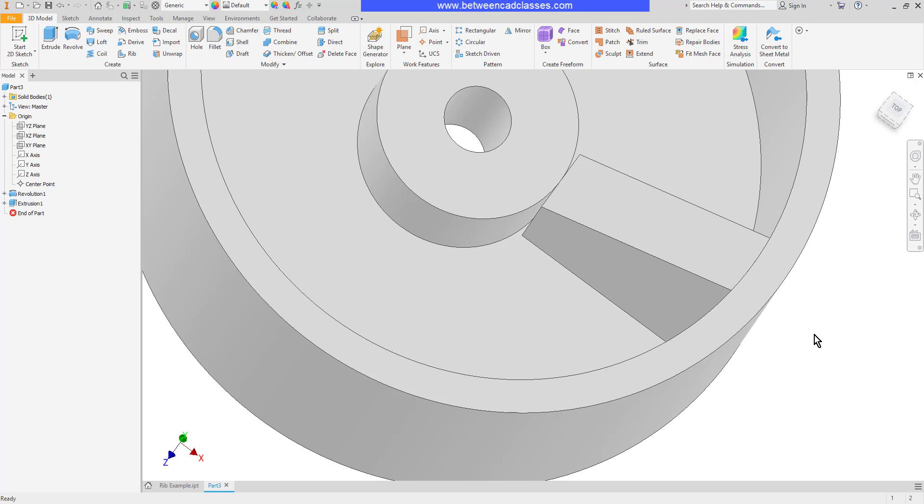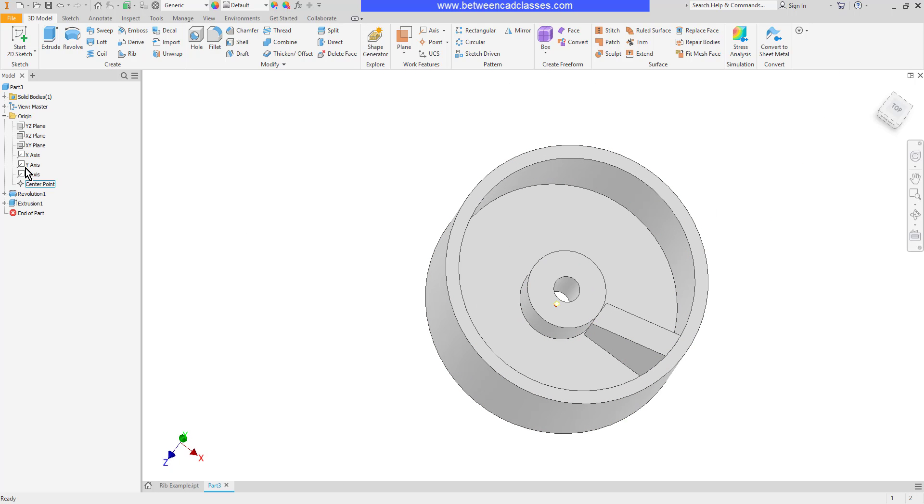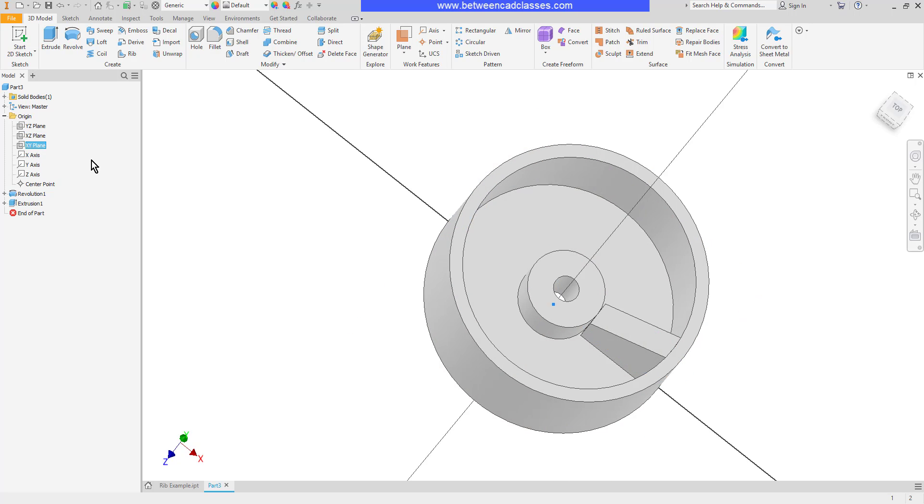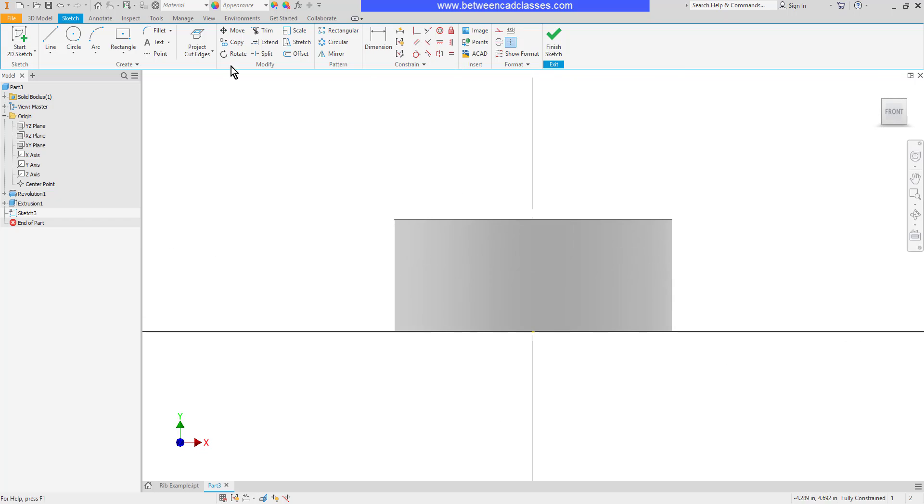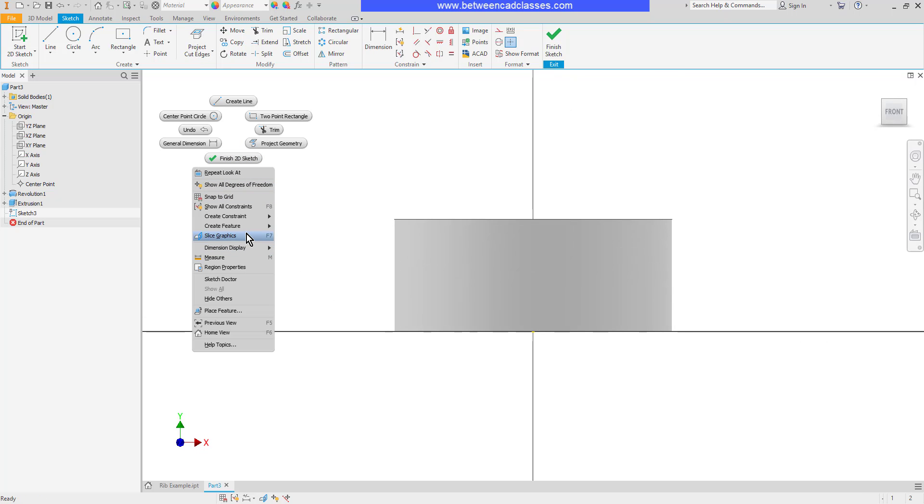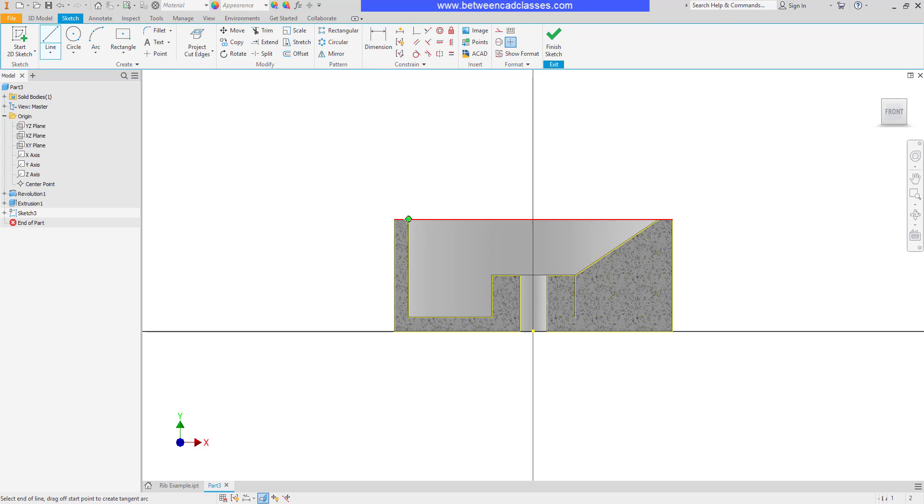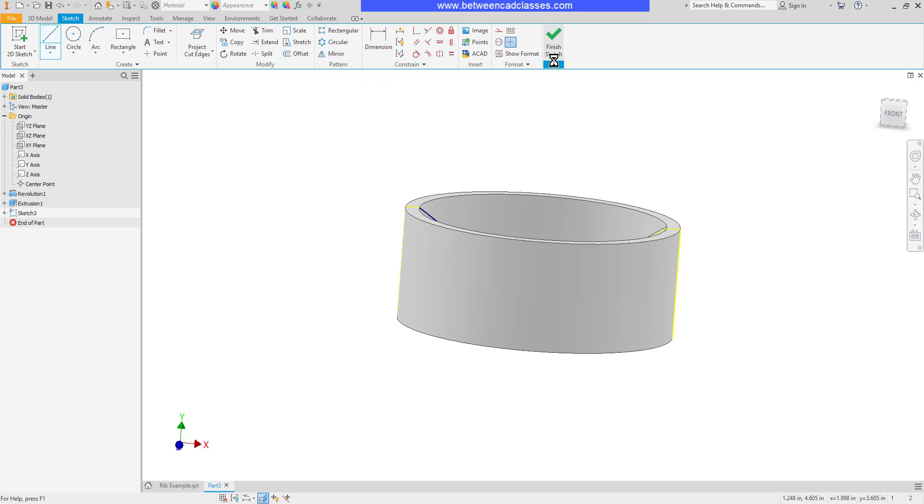The rib will take care of that for me. So let's do the same thing with a rib this time. I'm going to sketch on this plane here again. Then I will slice graphics and project my cut edges. Then I'll go ahead and draw in the connecting line on the other side.